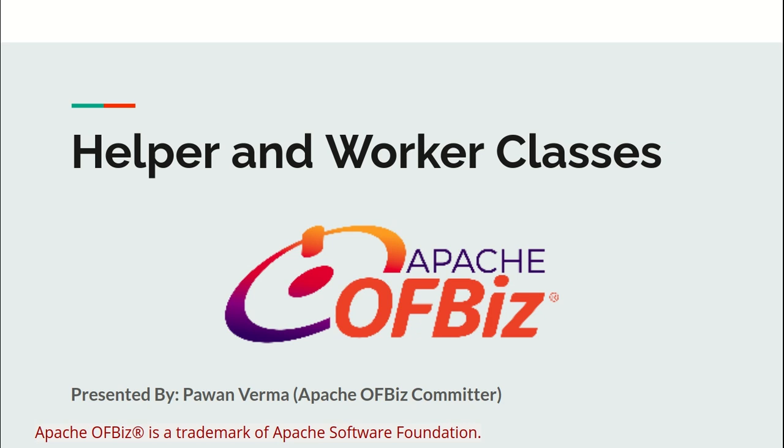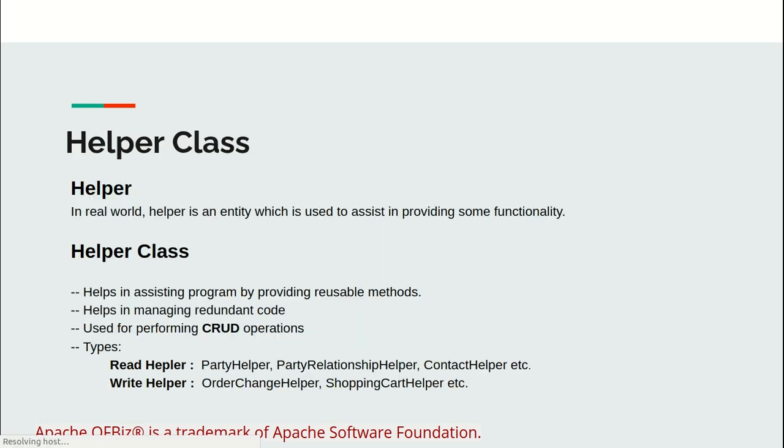I hope the difference is clear now. In the similar pattern, OFBiz has implemented these classes. First, have a look at helper classes.